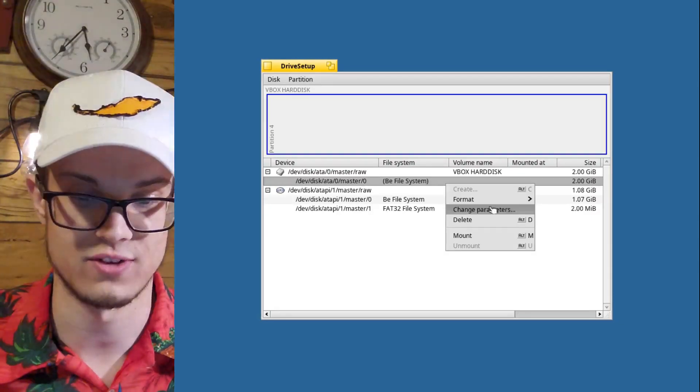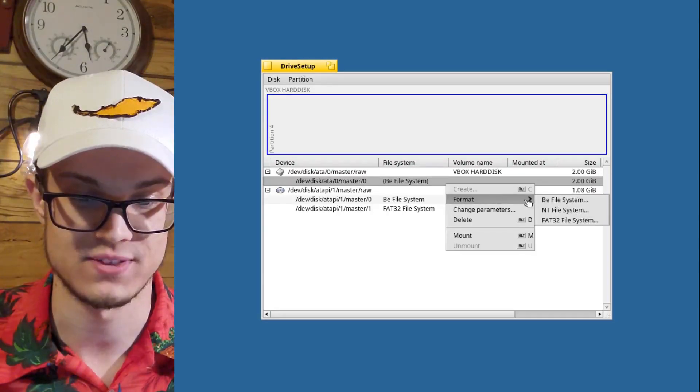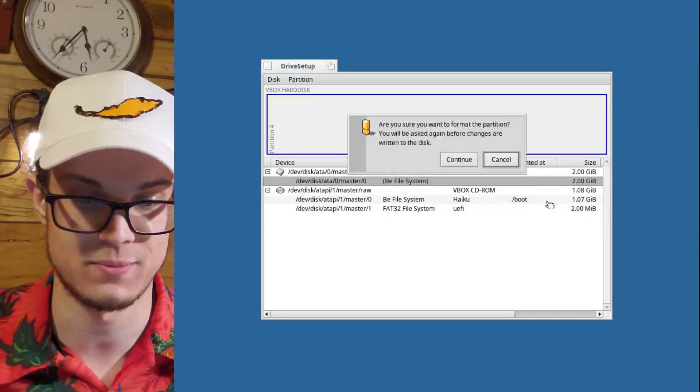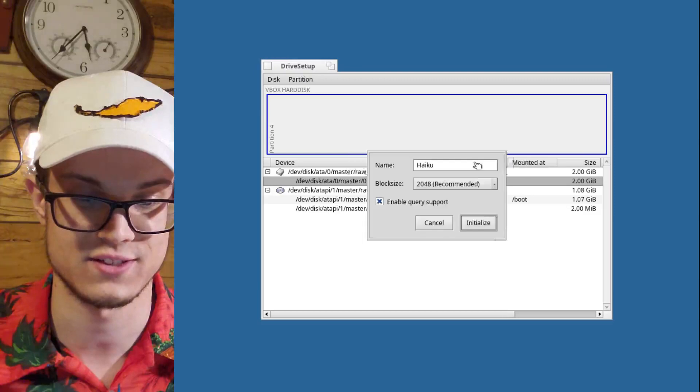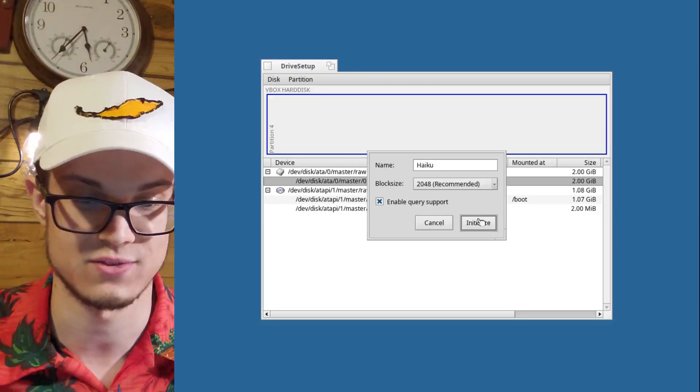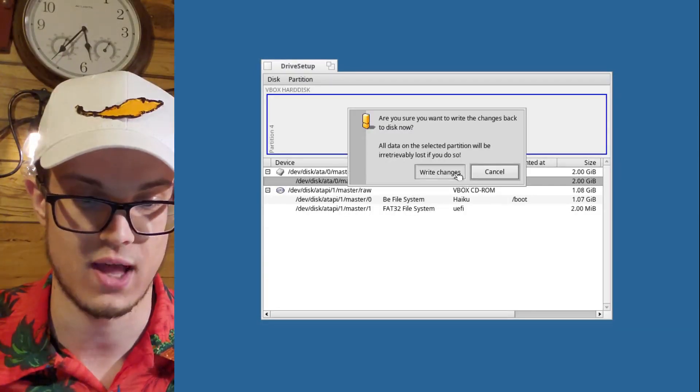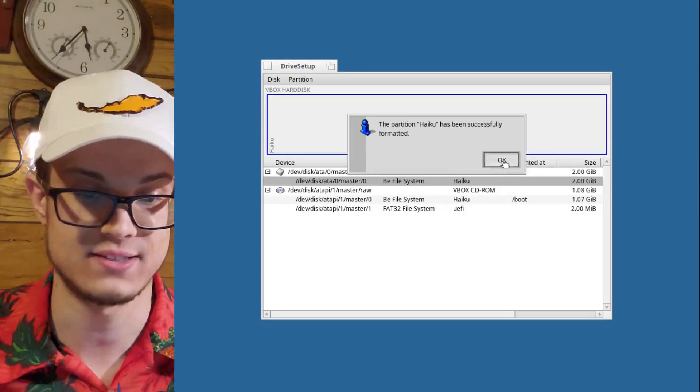Because in order for it to find it, it's got to be a B file system. Because remember, BOS. Initialize. Write changes. Okay. That's it.